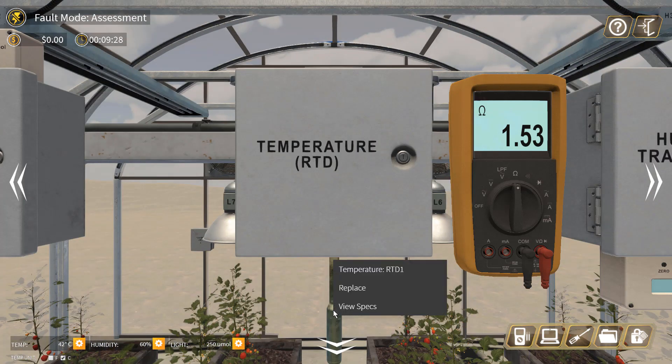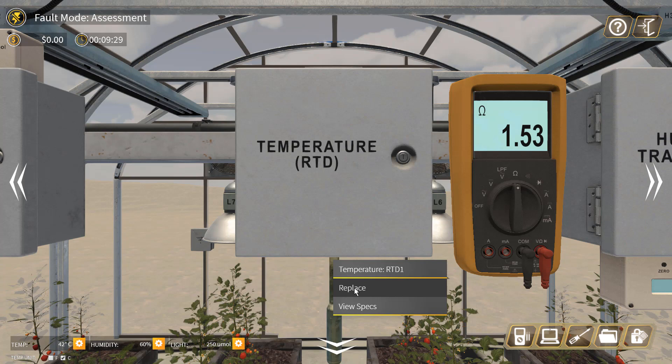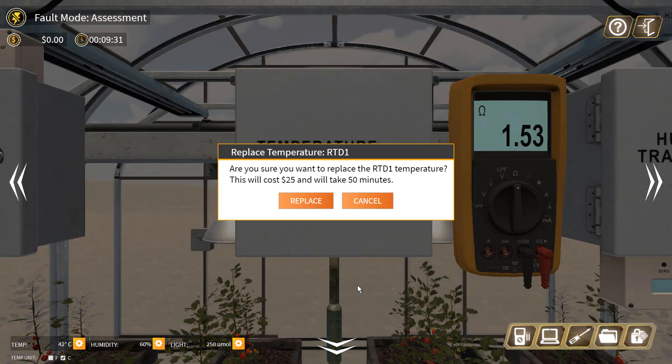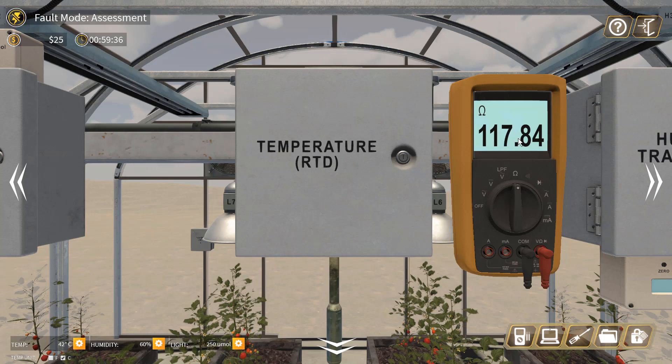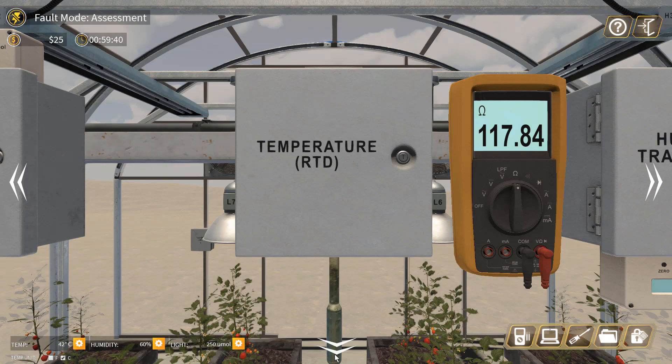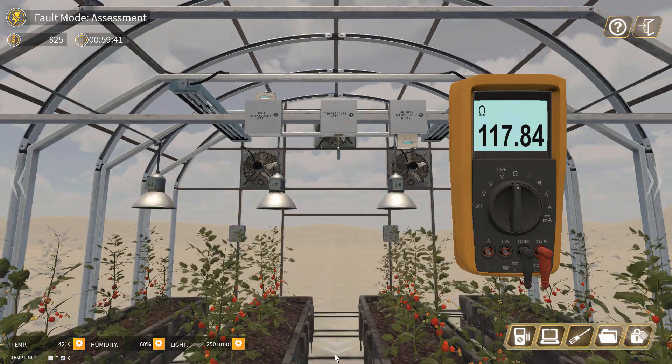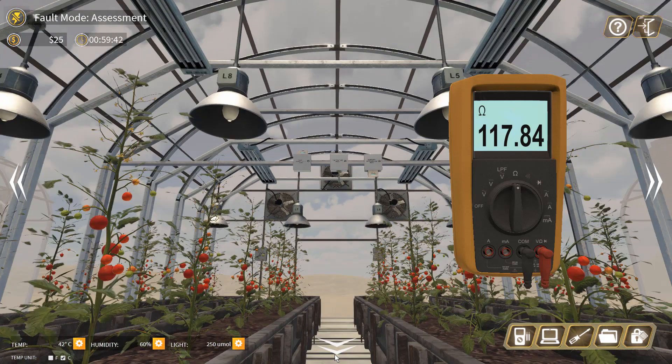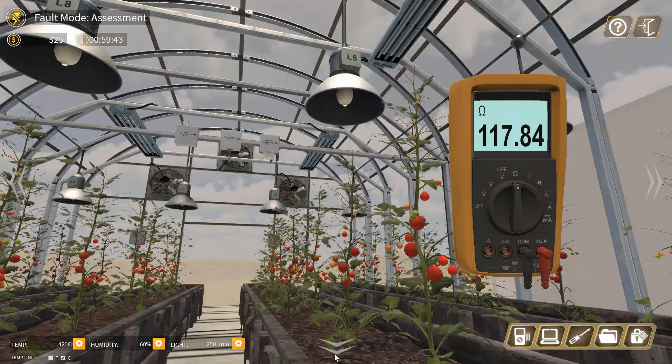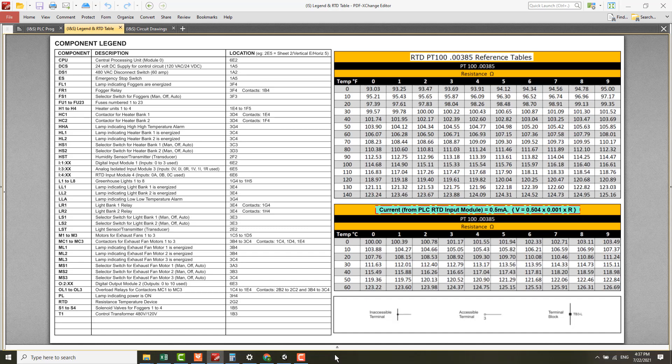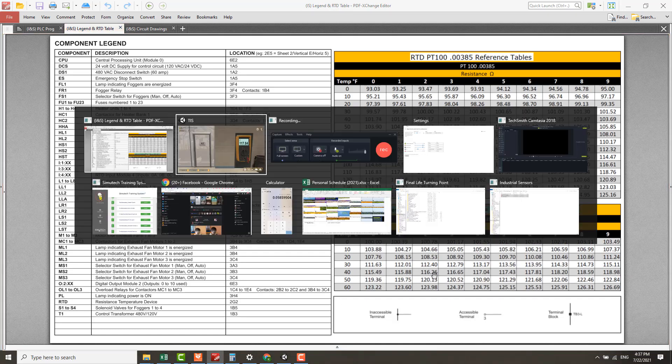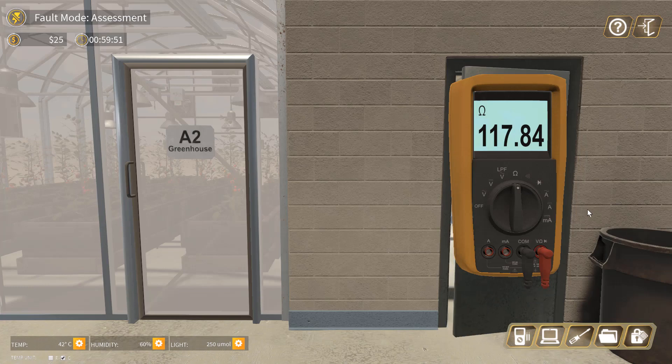We replaced the RTD here. All right, now the resistance it gives you is 117 ohms - this is correct. We can double confirm whether the resistance is the correct one or not. Now you know at 42 degrees it's about 116, right? Yes, about 116 is very close to that.